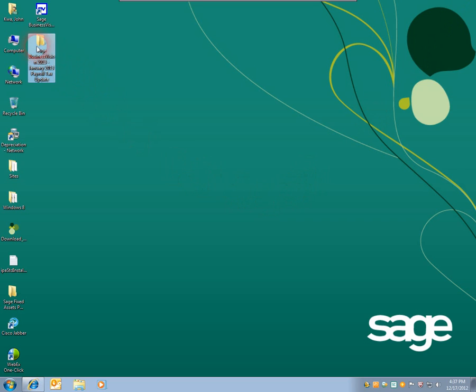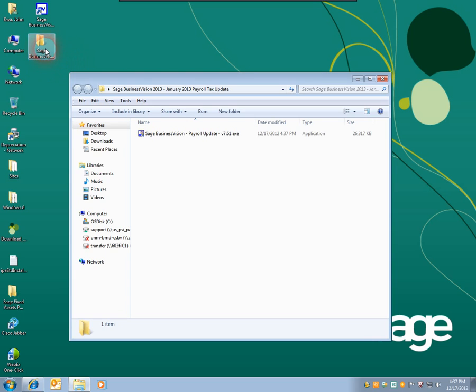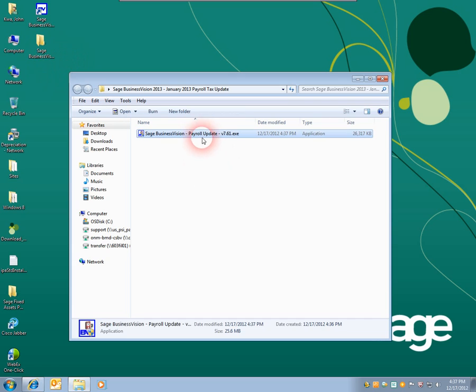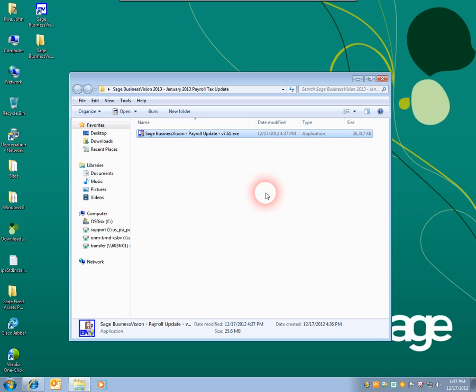On the desktop now, we can see a yellow folder saying Sage Vision 2013 January 2013 Payroll Tax Update. If we double click on this file, we can now see that we have the executable necessary to update our 7.60 version to 7.61. Thank you for joining me today on downloading the January 2013 payroll update for Sage Vision.